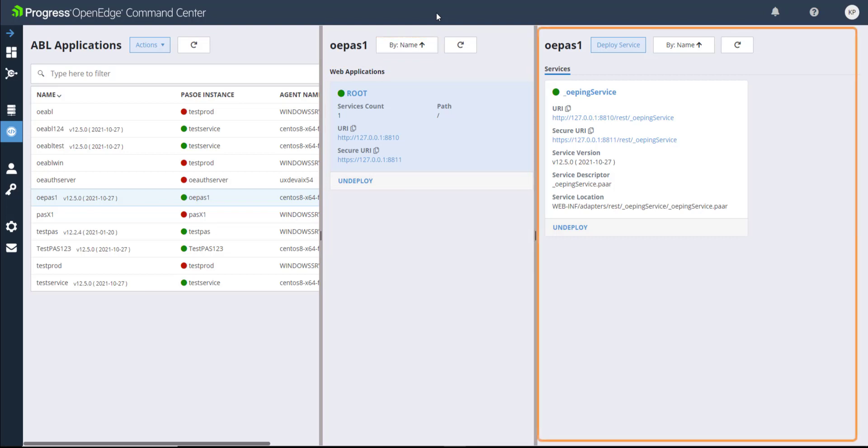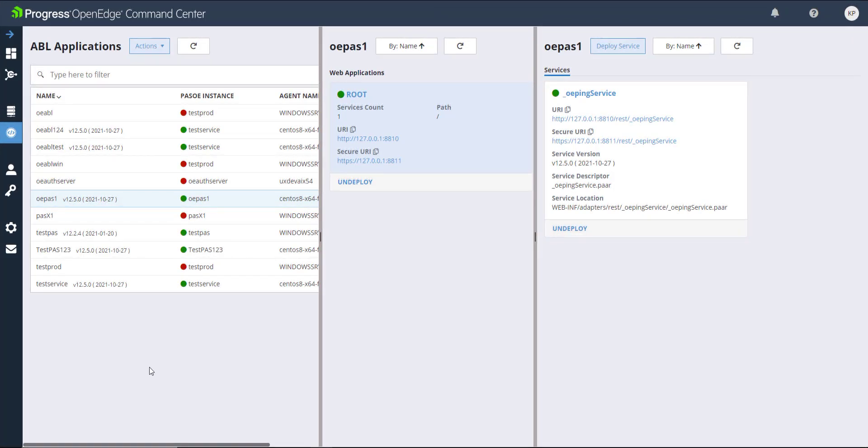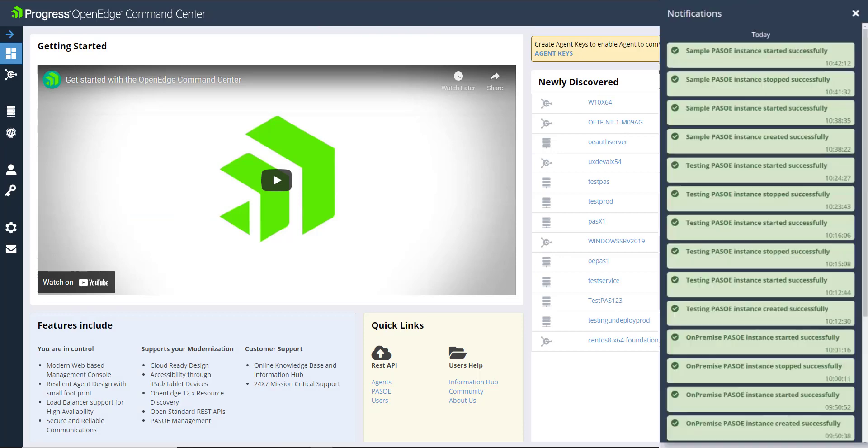The Services pane displays the service deployed on a web application selected in the Web Applications pane. The details of services are also displayed in separate cards. As activity occurs across your deployment, you can stay up to date by viewing the notifications from the notification bell.